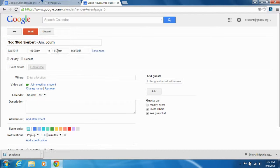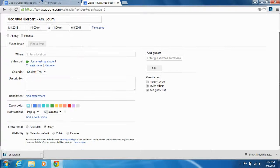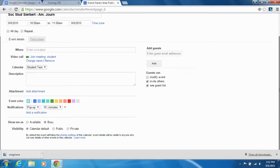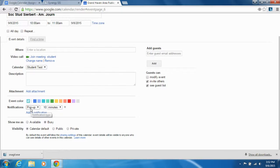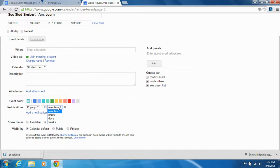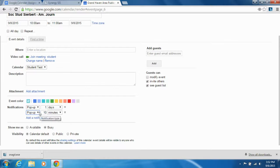You can add a notification here. It's going to pop up in ten minutes. You can change this to the day before. You can also add more than one notification. Maybe we want to know two days before. It's up to you.